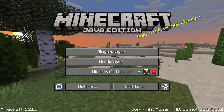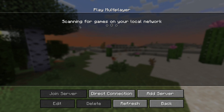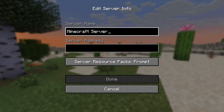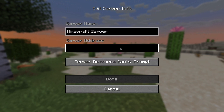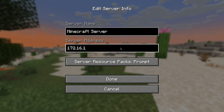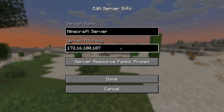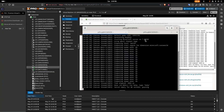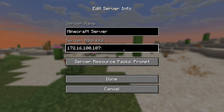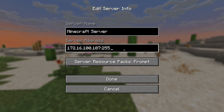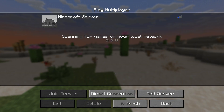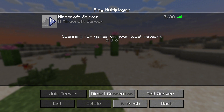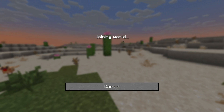Once it loads, go to Multiplayer. It will scan for local servers but won't find it, so you need to add it manually. I'll add it: 172.16.100.107, and double-checking the port — 25565. Click Done, and there it is — the server is running. If we log in, we should be able to connect.